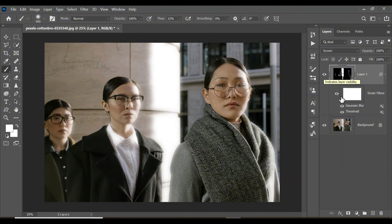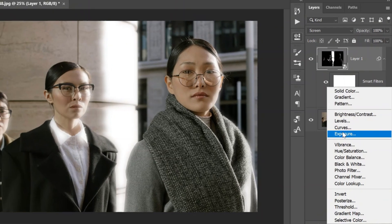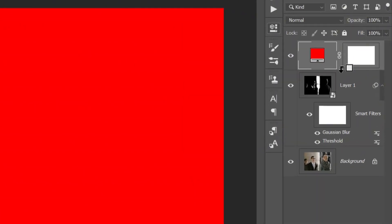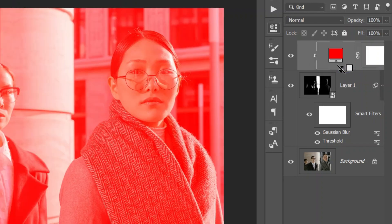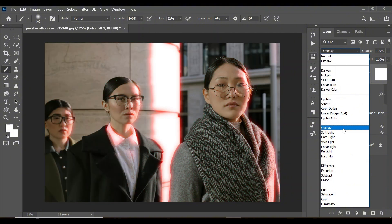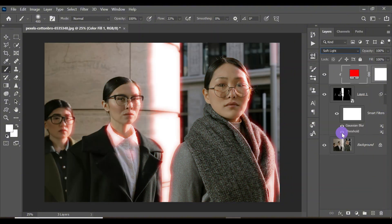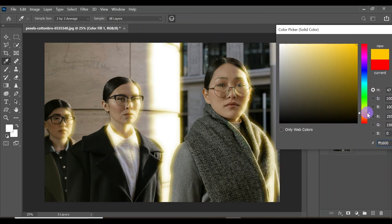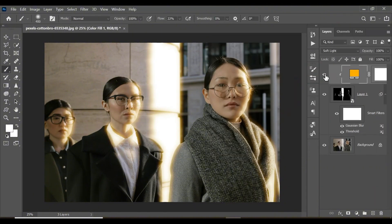To take this further, you can add color to your film halation effect. Open a new adjustment layer and select Solid Color. Choose a color and click OK. Holding Alt, click between the solid color and the effect to clip it to the effect alone. Change the blend mode to Soft Light. You can try a warm sunset color, though the effect also looks great without color.